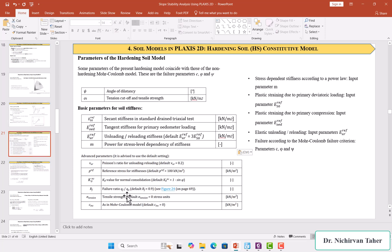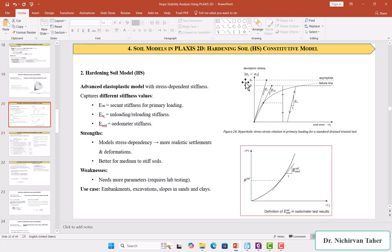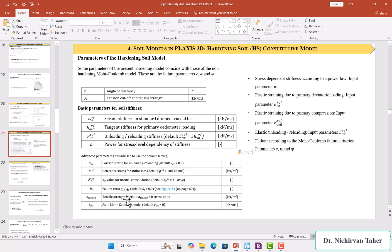The failure ratio R_f equals q_f divided by q_a, where q_a is the asymptotic deviatoric stress and q_f is the stress at failure. We also have tensile strength, which by default is set to zero, and similar to Mohr-Coulomb we have c_inc — the increase in cohesion with depth.